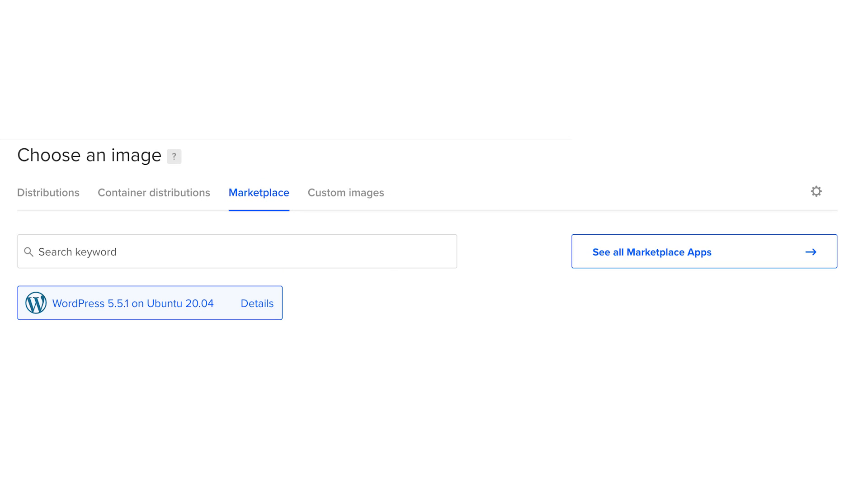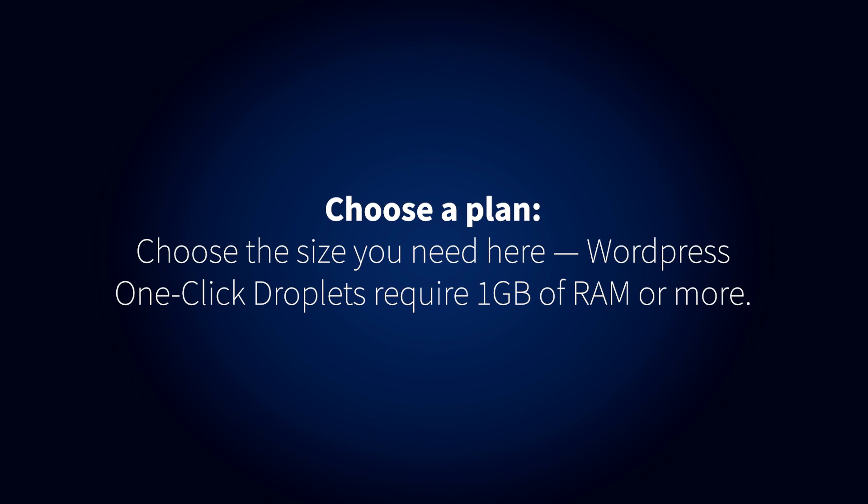Choose an image if not already set, you'll need to switch from the Distributions tab to the Marketplace tab. Choose a plan, choose the size you need here. WordPress one-click droplets require 1GB of RAM or more.